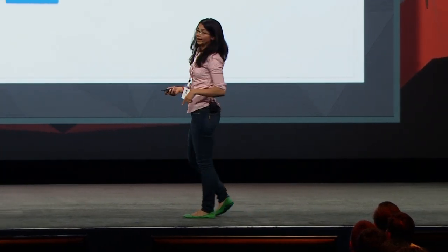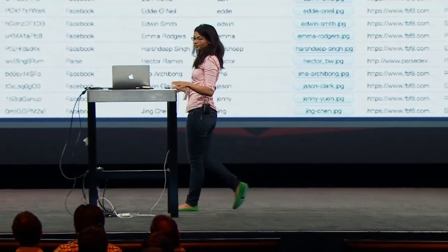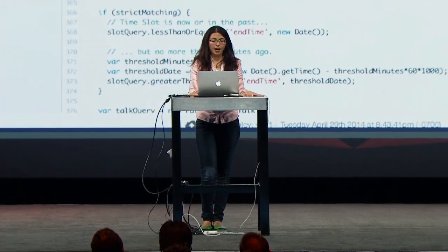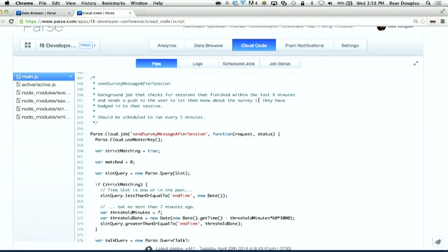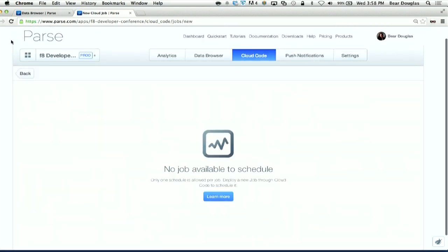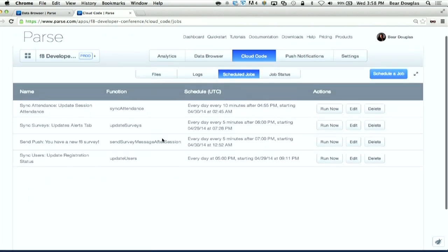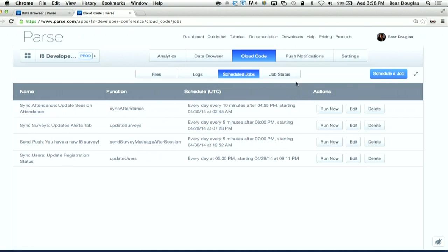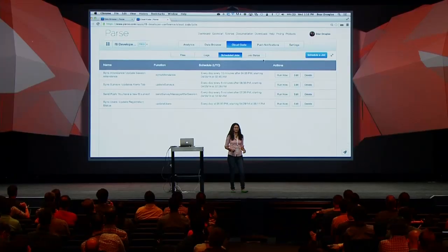In the Cloud Code for the F8 developer app, we have a cloud job called sendSurveyMessageAfterSession. We want it to run regularly and send people a push notification with the survey after sessions have run. You can see it defined and visible in the file browser. In the Schedule Jobs section, there are a few jobs already scheduled. You can click Schedule a Job to schedule a new one, choose to run them right now, or edit the time at which they run in the future — all through the web UI or by calling the REST API endpoint.